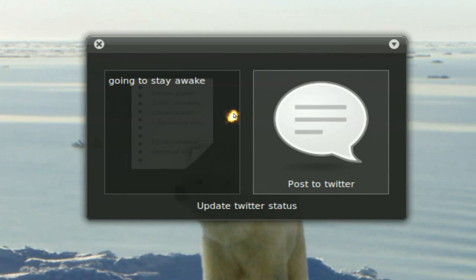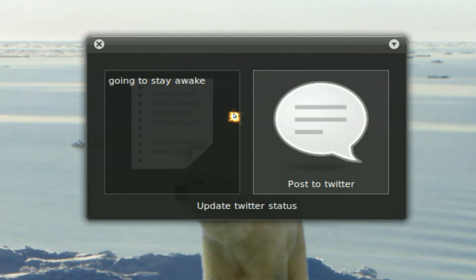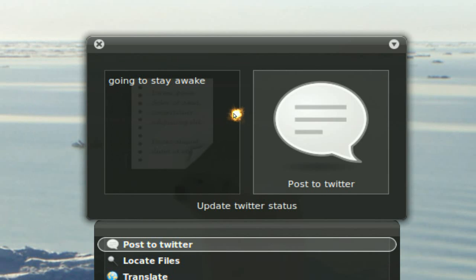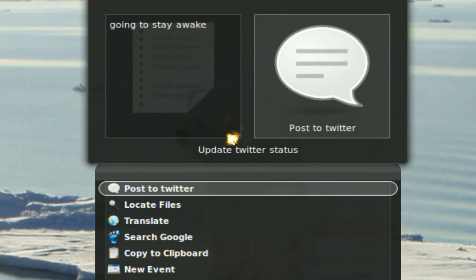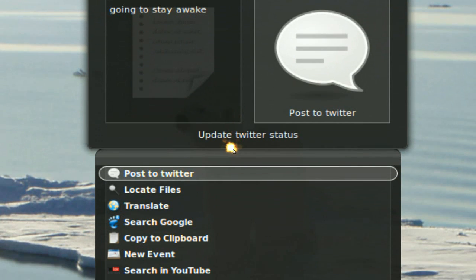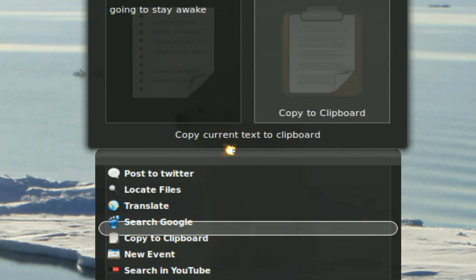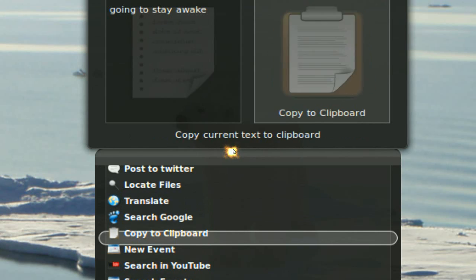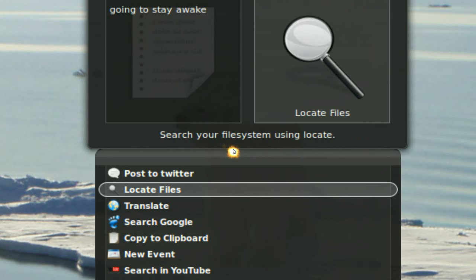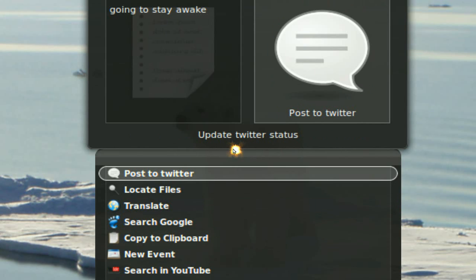And then push tab and you get selection of either Twitter or you want to do some other one like translate or something. You push the up down arrow. But it's really up to you but let's say we want to Twitter this.